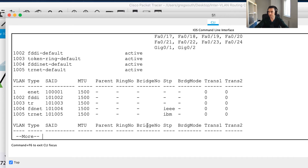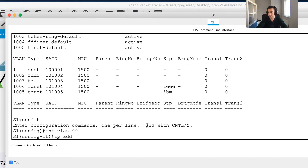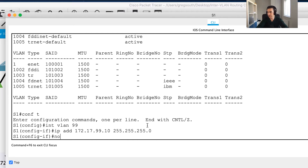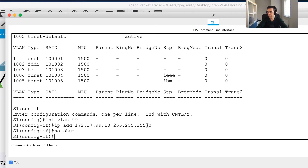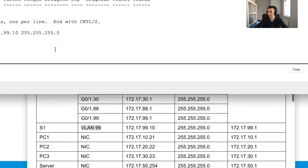I'll create the Switch Virtual Interface first. I'll go into conf t, then interface VLAN 99, assign the IP address 172.17.99.10 255.255.255.0, and issue no shutdown to bring it up.